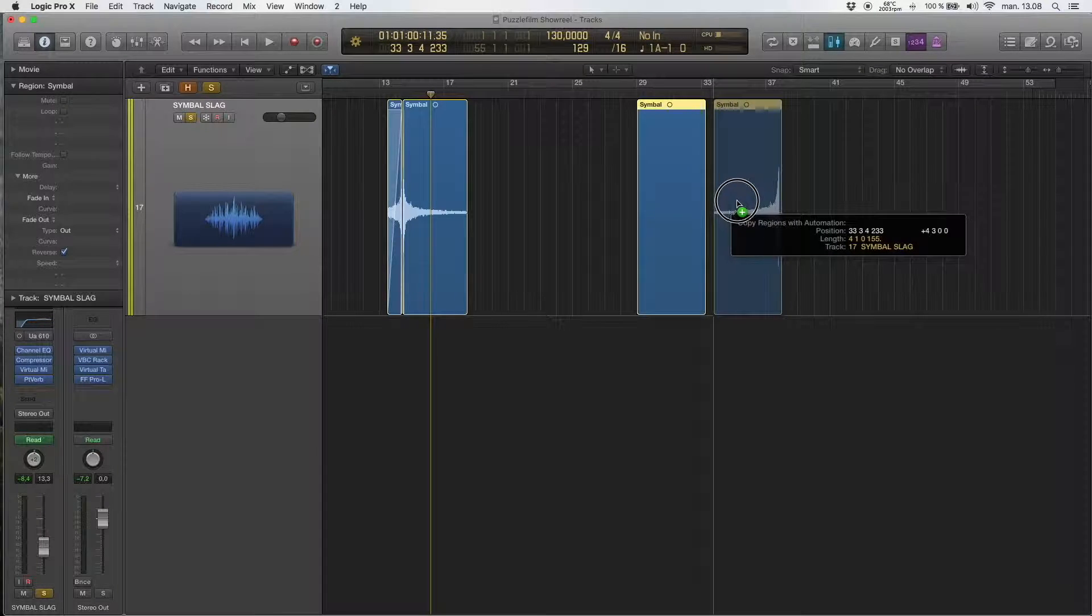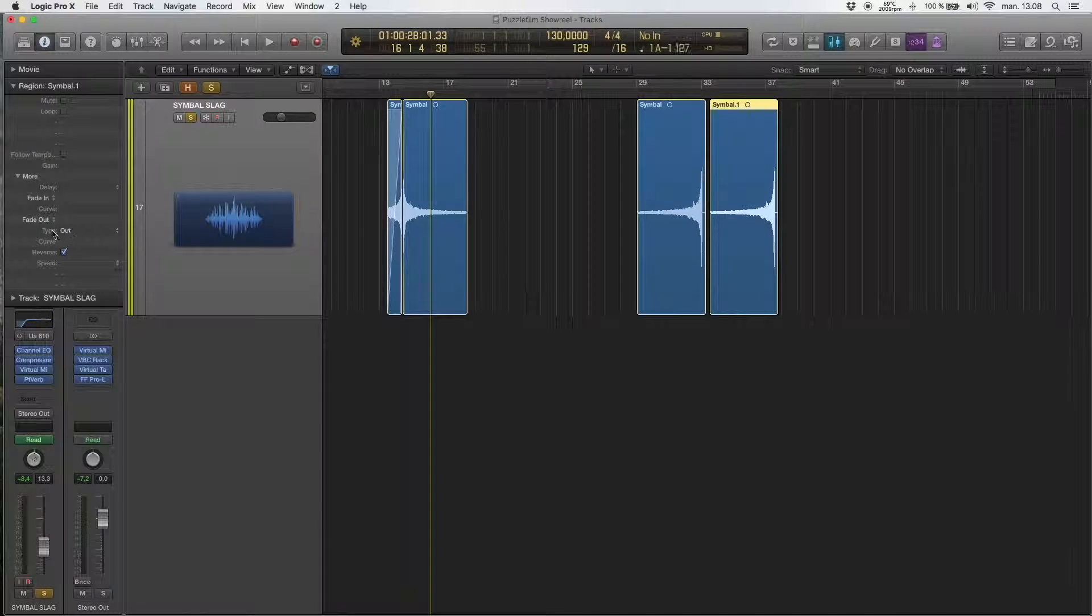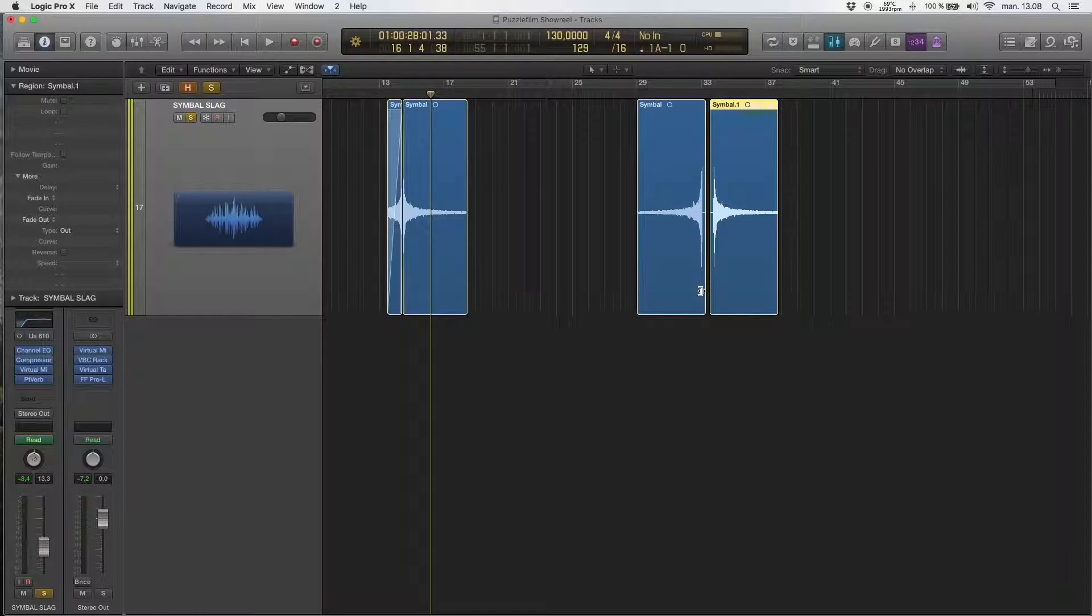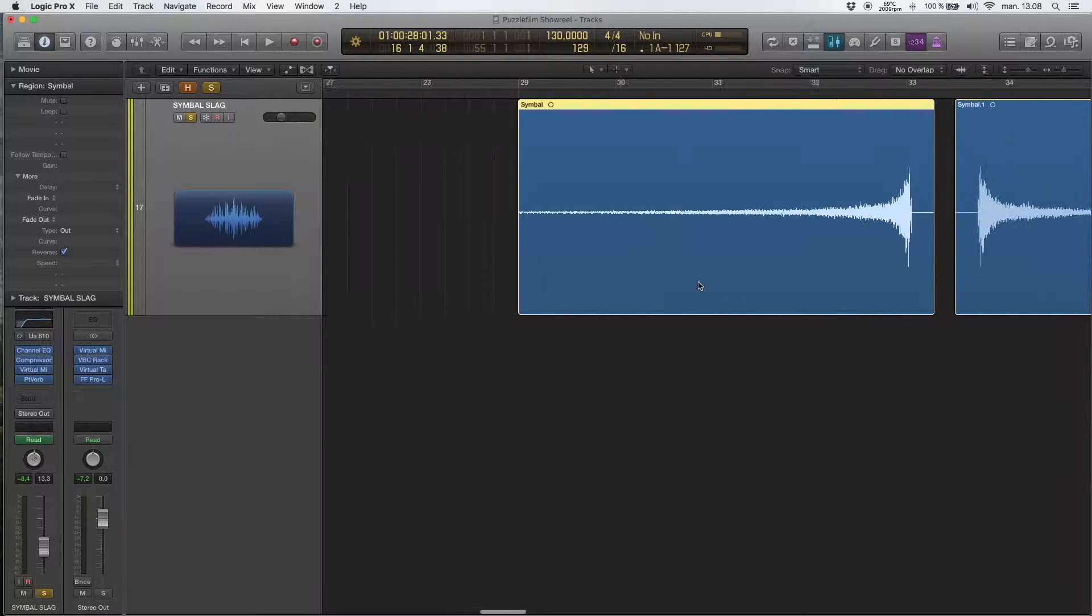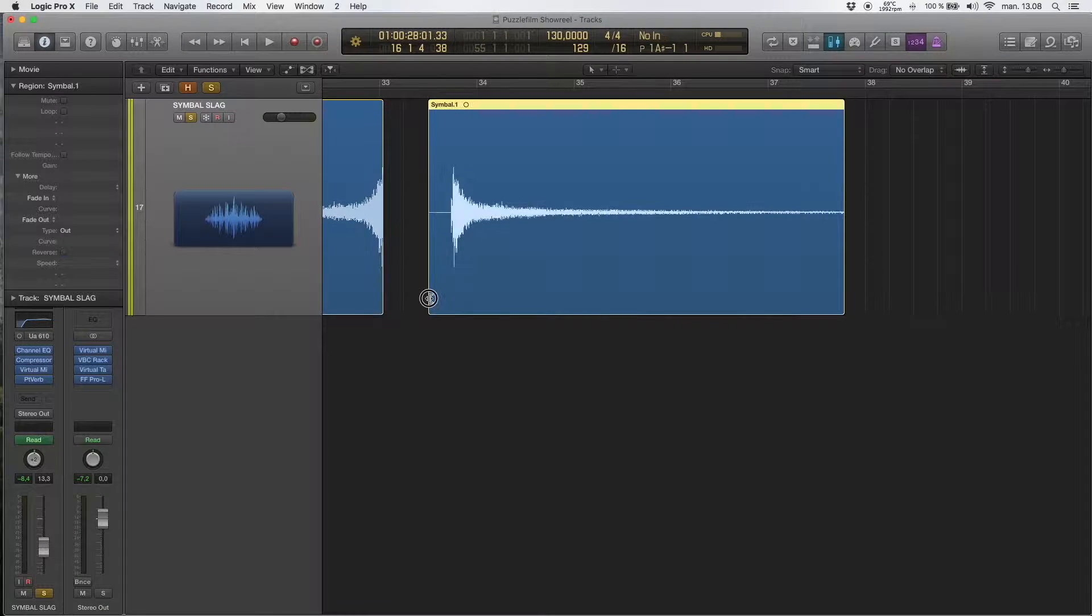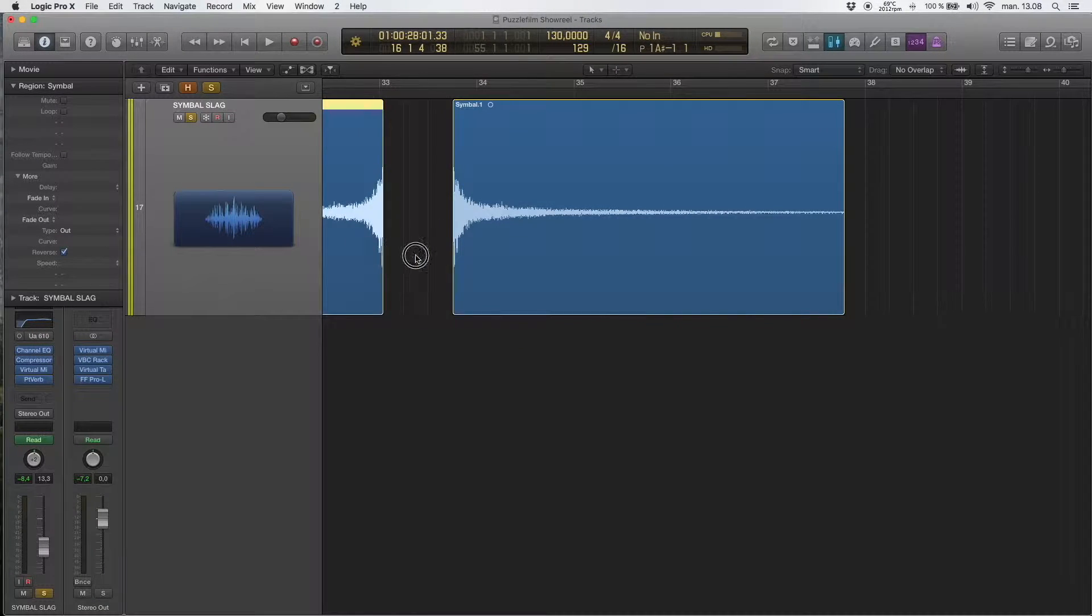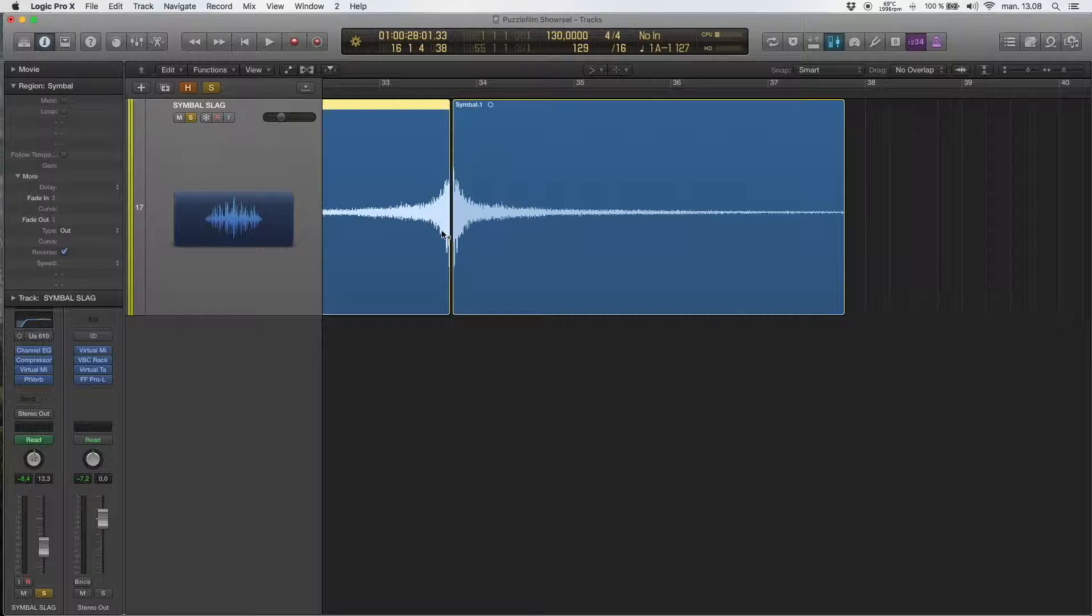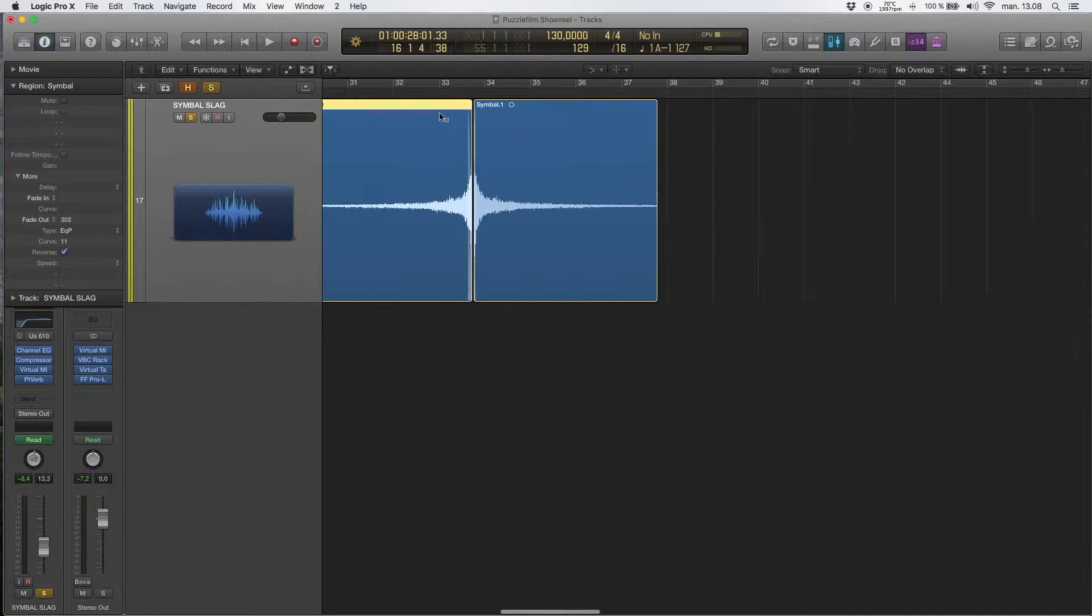So if I want to do that quickly, I can go and reverse the other one back and then just put the other one before and have a quick fade over. Now let's have a listen.